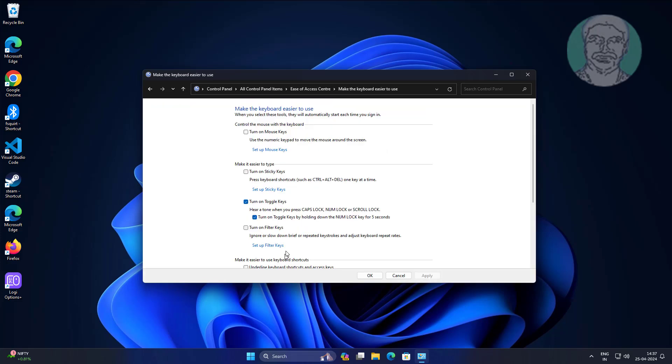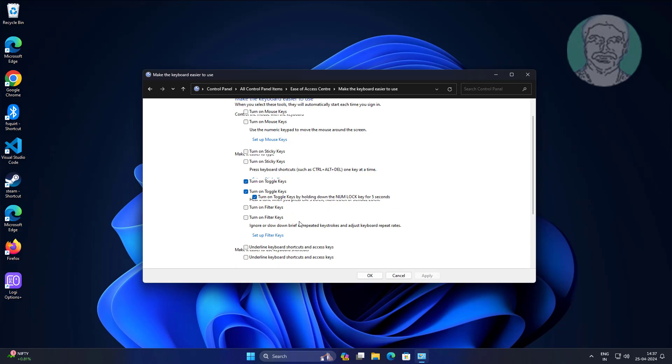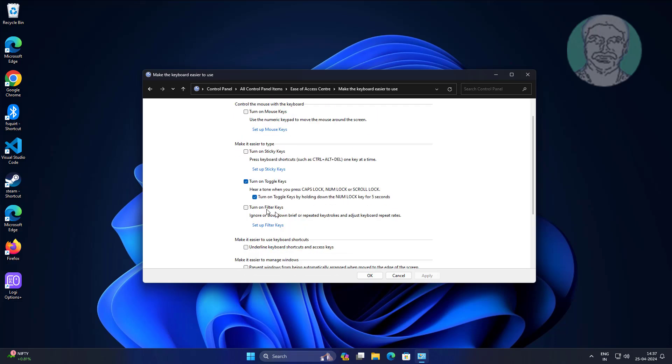Click Make the keyboard easier to use. Uncheck Turn on Toggle Keys.